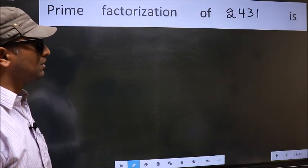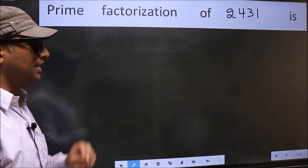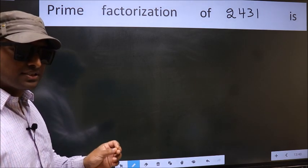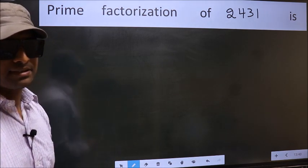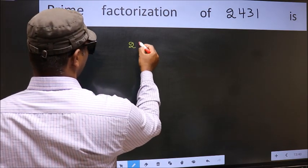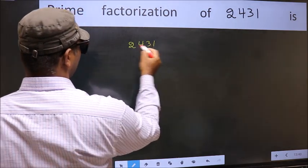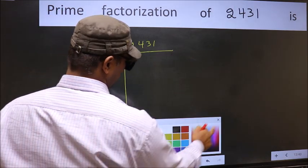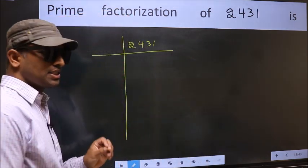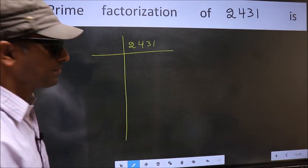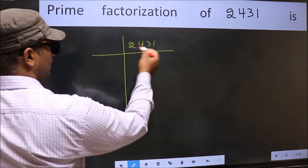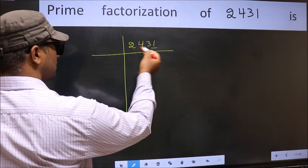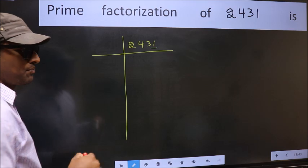Prime factorization of 2431. To do prime factorization, we should frame it in this way: 2431. The last digit is 1, which is not even, so this number is not divisible by 2.